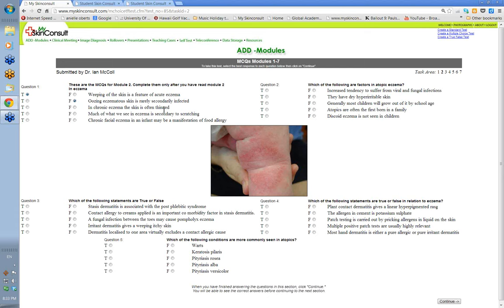'In chronic eczema the skin is often thinned.' That's also false — in chronic eczema, when you've rubbed and scratched the skin, the skin thickens; it lichenifies. So you would put false there. 'Much of what we see in eczema is secondary to scratching.' That's true. Atopics have dry, irritable skin with an abnormality in the barrier function, so they rub and scratch the skin, and a lot of what you see is because of that rubbing and scratching. In bits that a child can't get at — under its nappy area — you just don't get the same clinical signs at all.